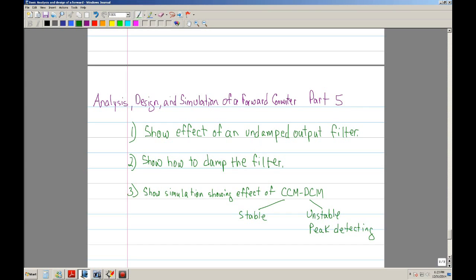Hello, I'm Robert Bolaños and welcome to the Analysis, Design, and Simulation of a Forward Converter, Part 5.